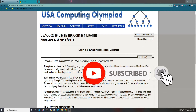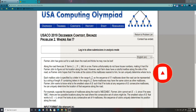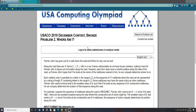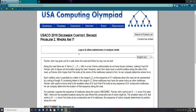Hey guys, welcome back to another USACO walkthrough. Today we're going to be doing problem 2 of the 2019 December contest in the bronze division. I'd like to thank all of you guys for 30 subscribers — I never could have continued without you guys. Without any further ado, let's just jump into the video.